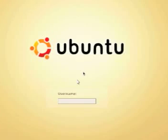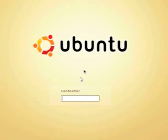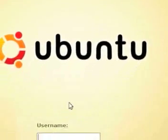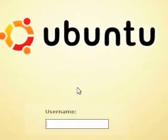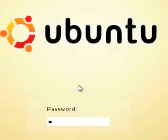So here is Ubuntu. I'm just going to do my password, there we go.